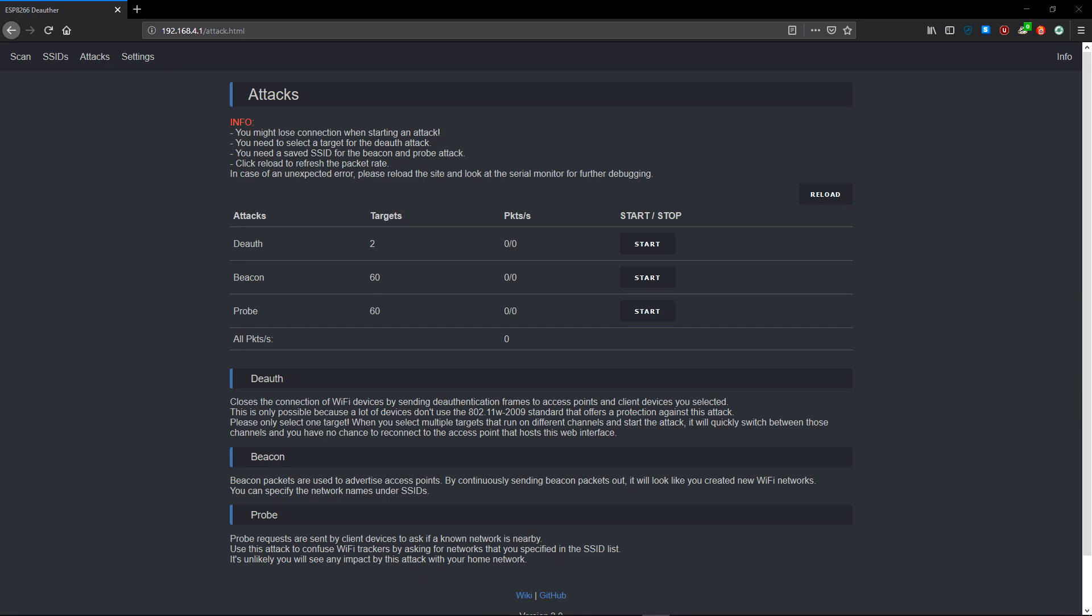Now this deauth actually draws quite a low amount of current. So what you could do is connect it to a power bank and use your phone to start the deauth attack, leave it outside somewhere, and just have it deauthing for days if you wanted to. You'd have to be an absolute prick to do it, but it's an example of a use case.